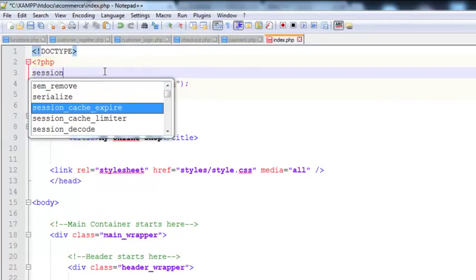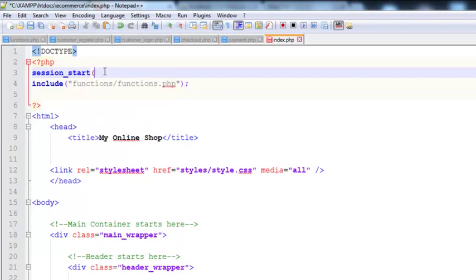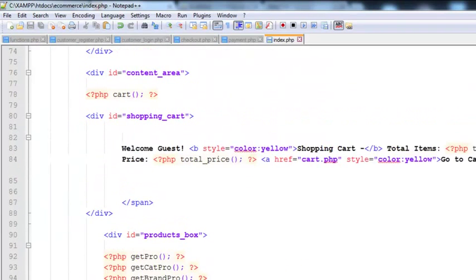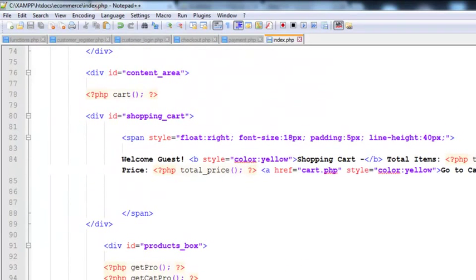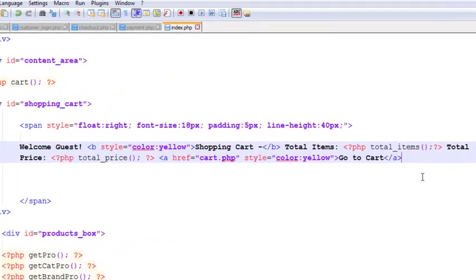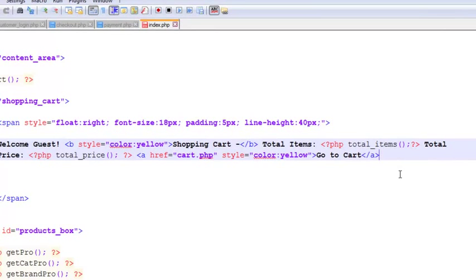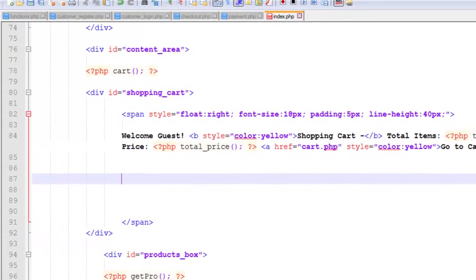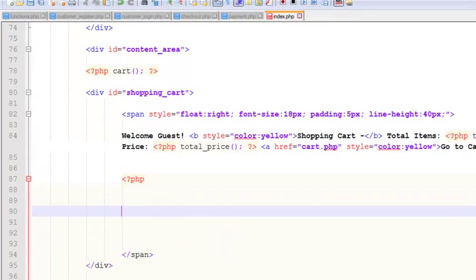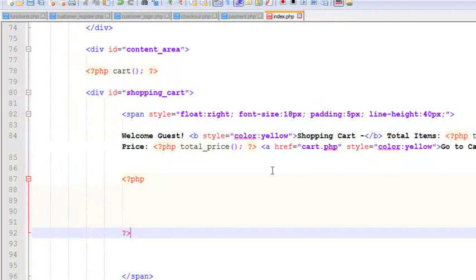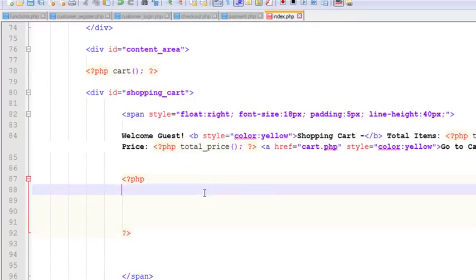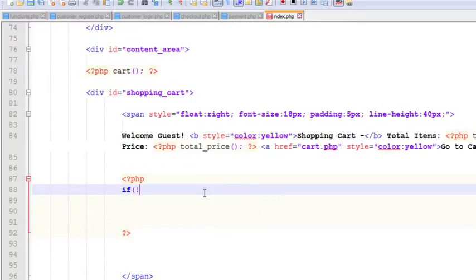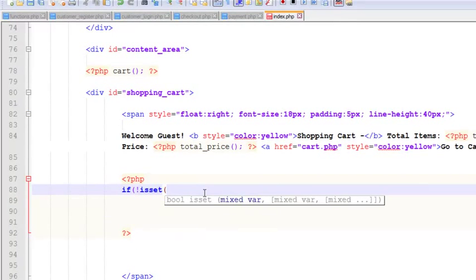We'll add another link here with PHP code. We'll check: if is not set dollar underscore session customer underscore email...